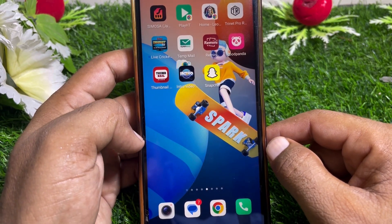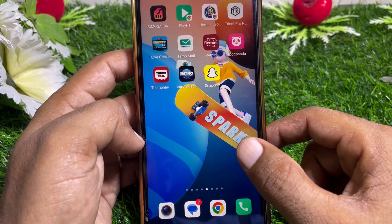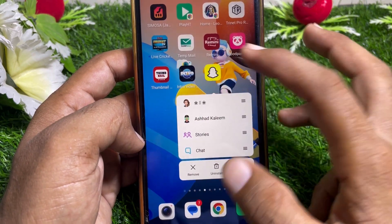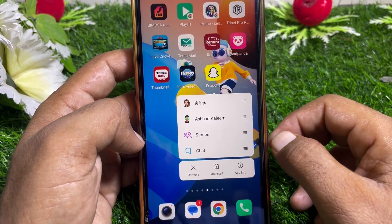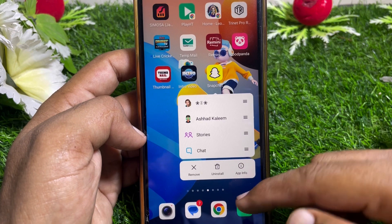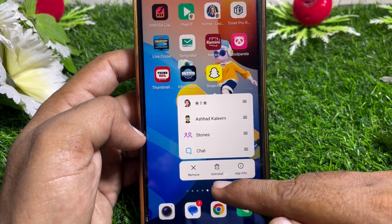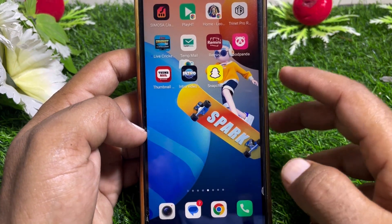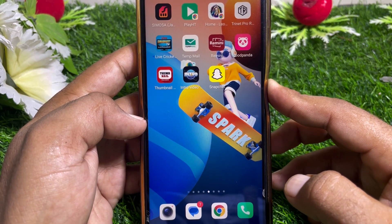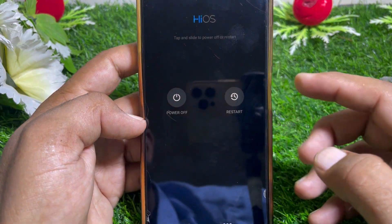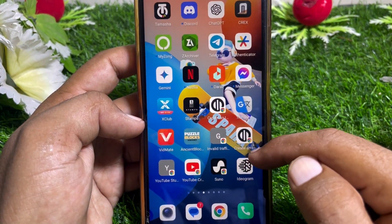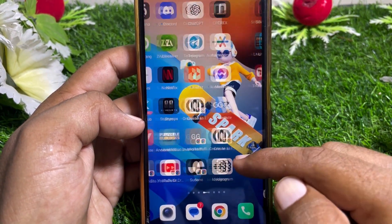If it's still not working, tap and hold the Snapchat app again and tap on Uninstall. After uninstalling the app, restart your device.